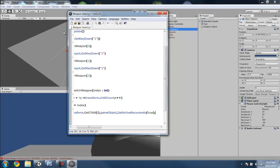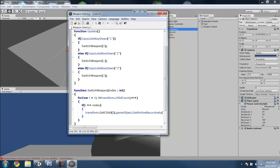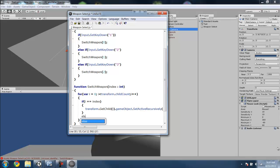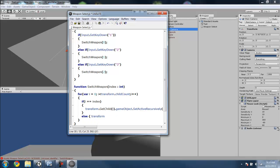And then we'll do the else one. So if what we chose is not the one that we want to select, we want to set that one to SetActive false so that it's not active. I'll explain this more as soon as I finish typing this.